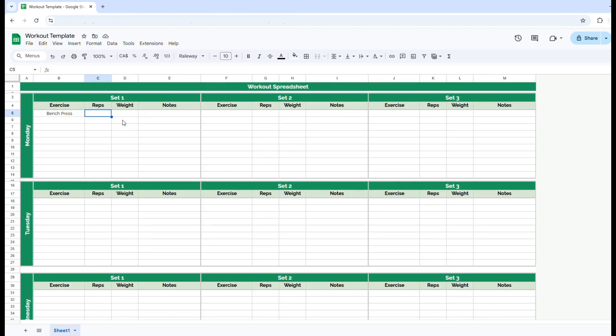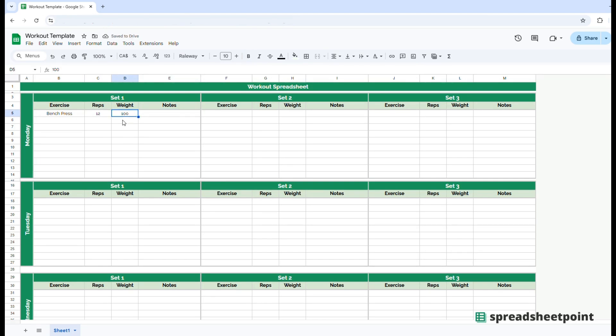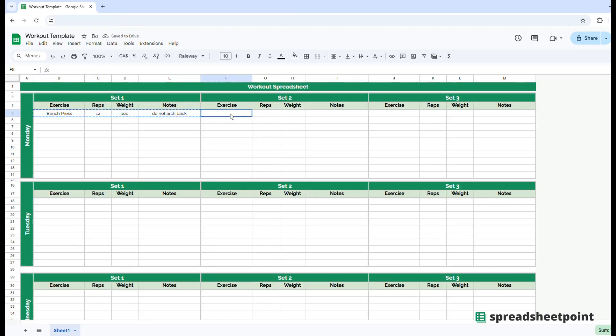So let's say they start with bench press of 12 reps of 100 pounds or kilograms. It doesn't even matter because there is no distinction of that on here. You just enter the number. And then for set two, they're going to actually go up their weight.